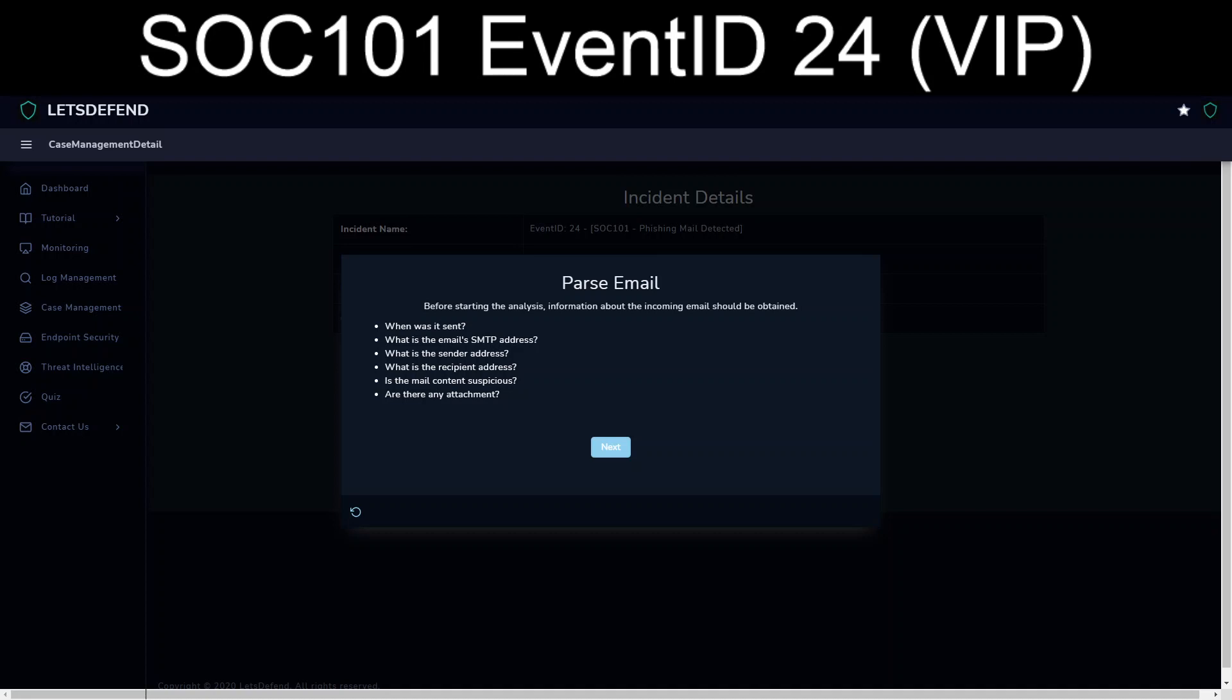Go ahead and start. Parse the email. When was it sent? So October 25th, 2020, 9.32 p.m.